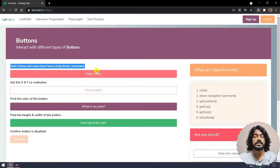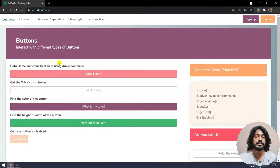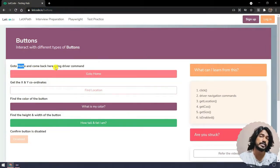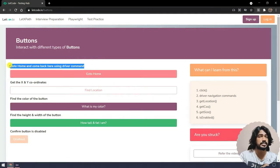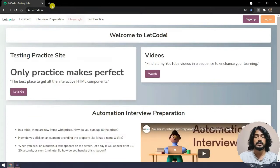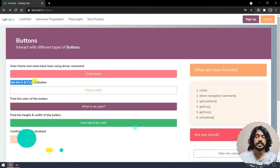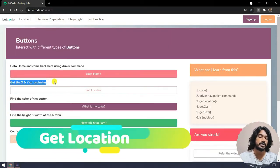We are going to skip this one for now — it says we have to click this to go to the home page and come back. That's driver navigation commands, which we will see in the next chapter. So let's go back.